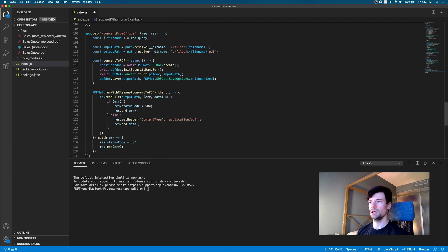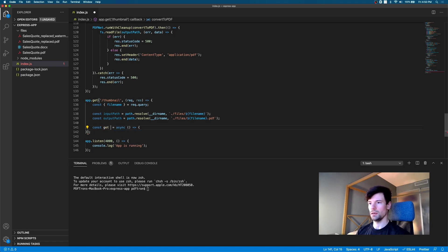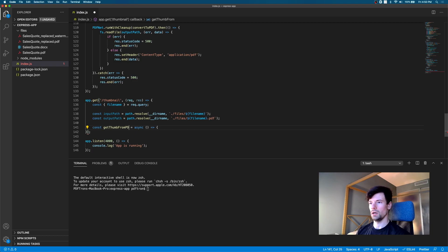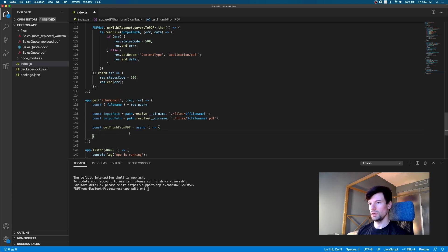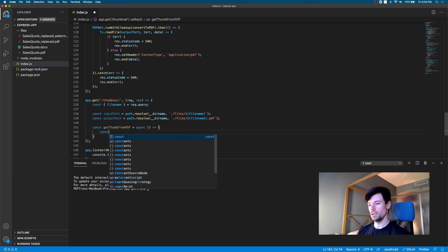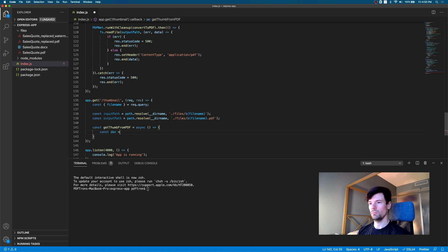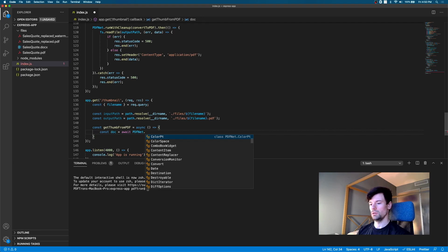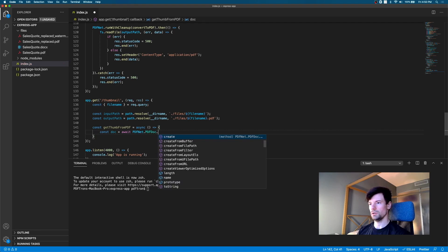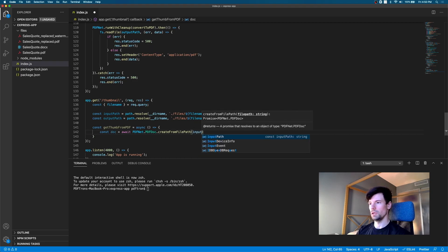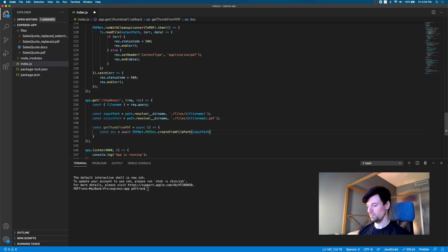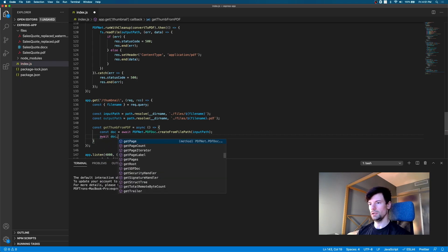Okay, and let's actually implement our function that we're going to pass into the PDFnet. So, here, instead of convert to PDF, we can say get from PDF, let's say. Okay, so inside of it, what we want to do is go ahead and spin up that document from the file path that we provided. So, PDFnet, PDFdoc.create from file path. We're going to give it the input path. Okay, and after that, let's go ahead and lock it down.